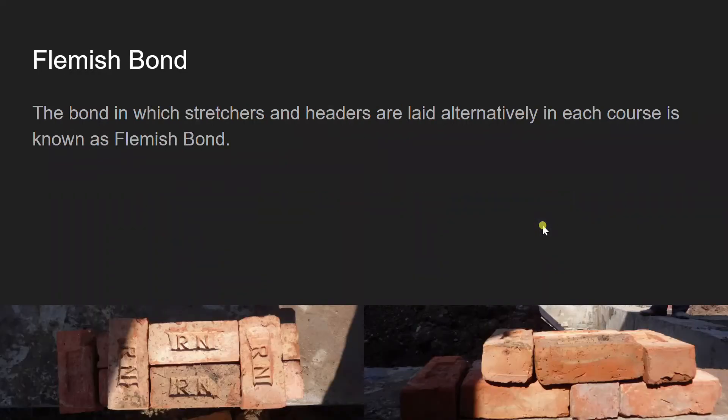Next we have Flemish bond. The bond in which stretchers and headers are laid alternatively in each course is known as Flemish bond. As you can see in the figure, we have headers and stretchers laid alternatively in every single course.